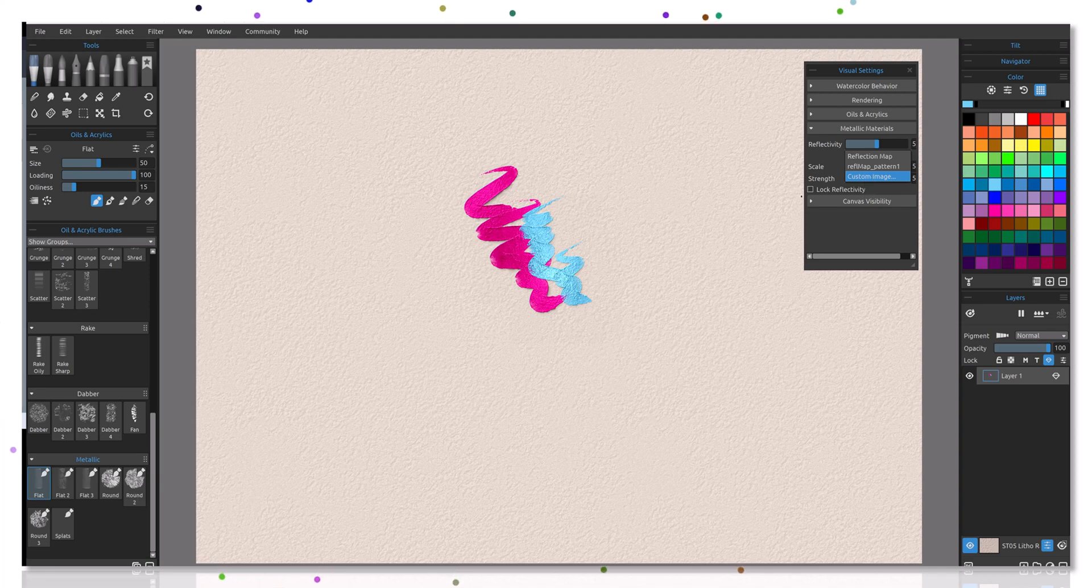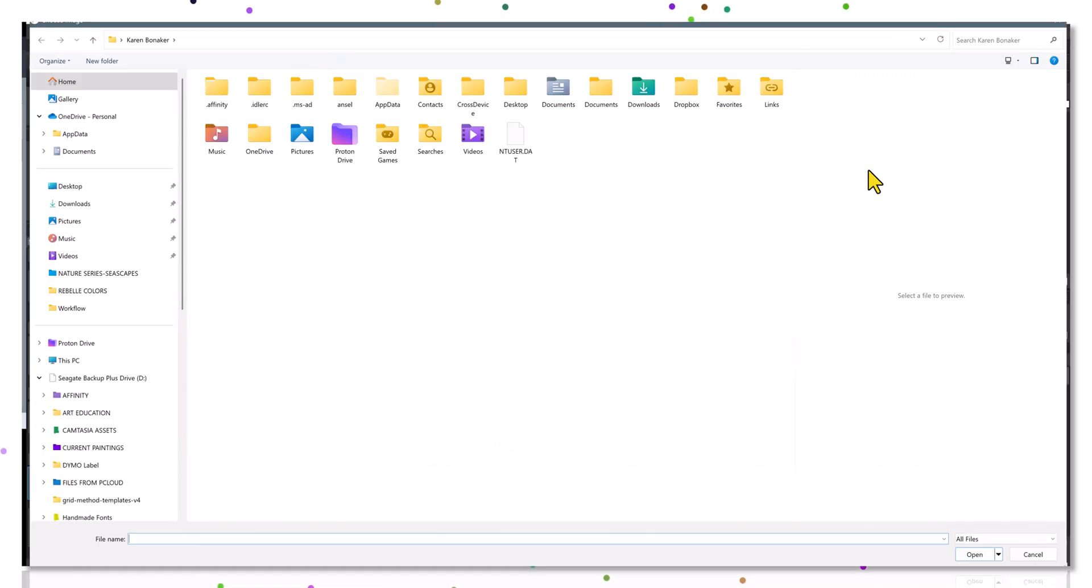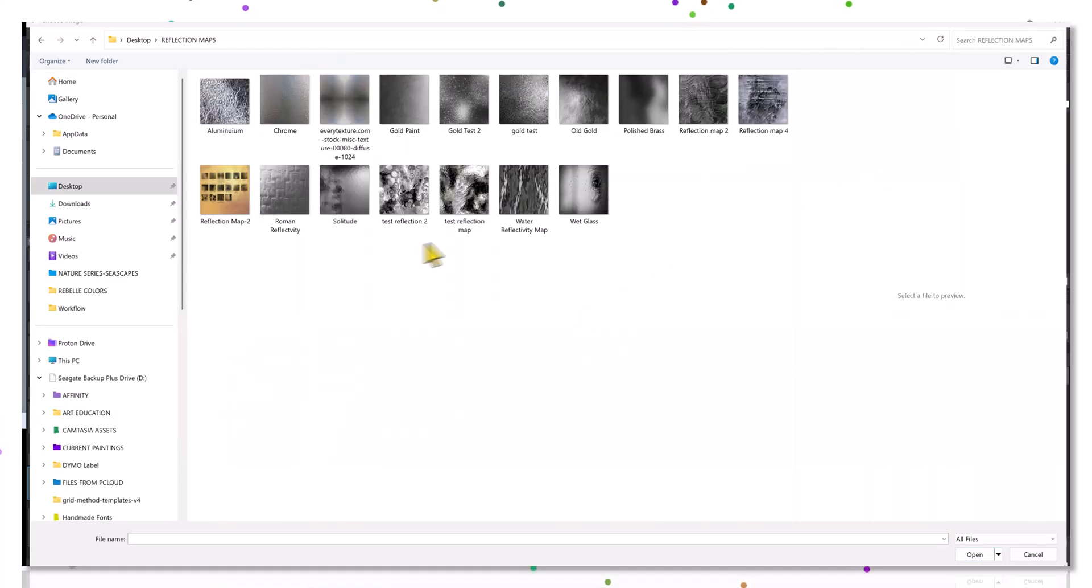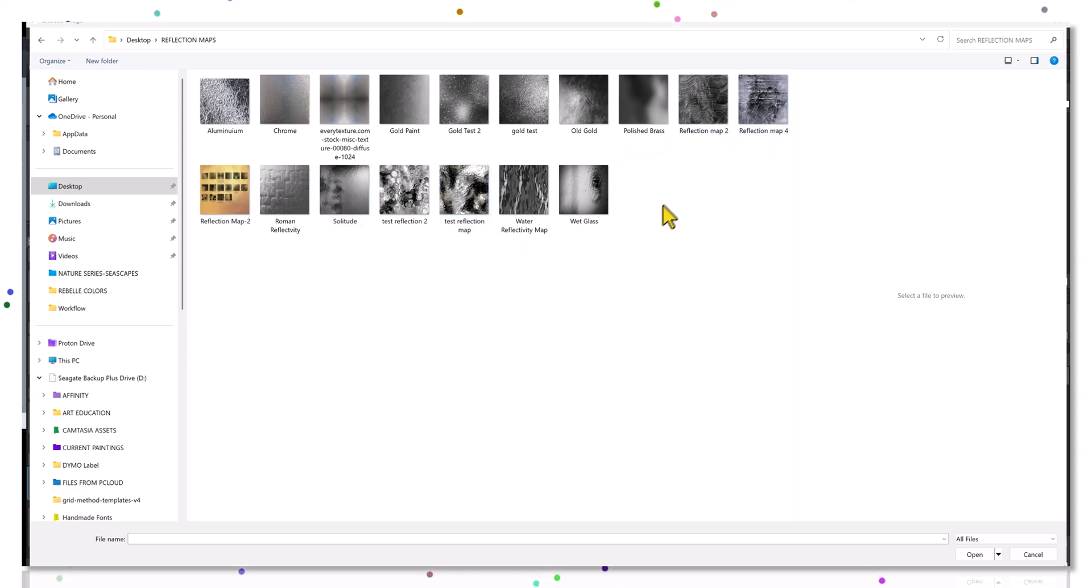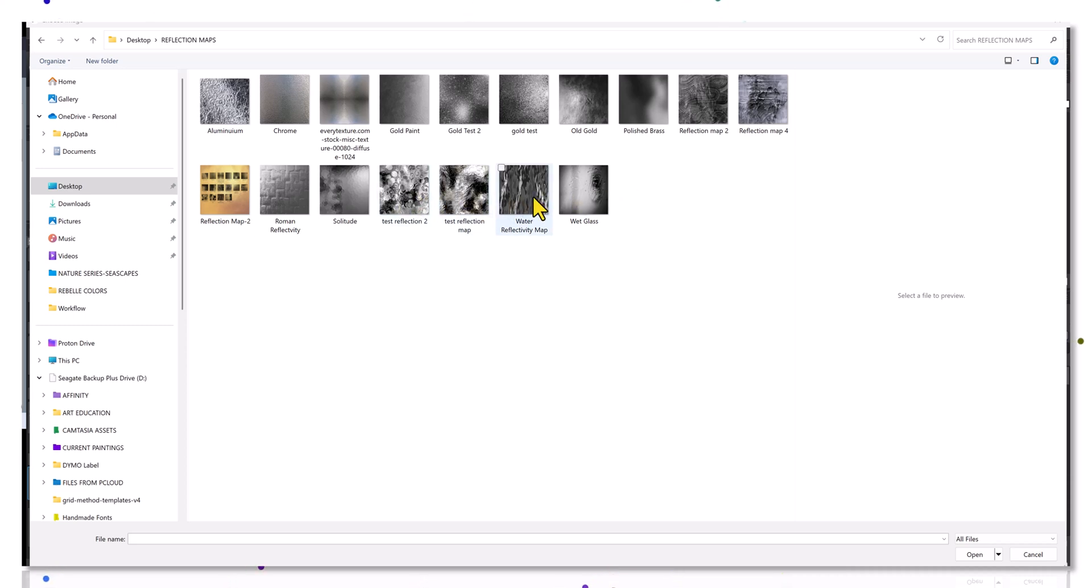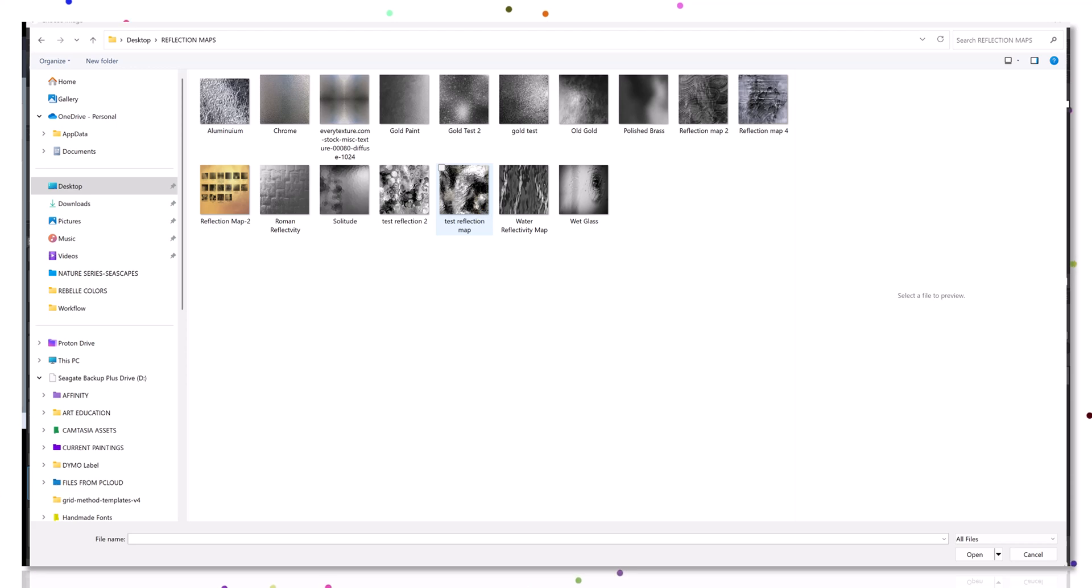We'll go ahead and select that because I want to show you. You can see that I have a few reflection maps that I've created for you and you can use these to have some fun with. You'll also notice that they're all in grayscale, which is important because you really want that high contrast between light and dark and everything in between as you're starting to build these up. I'm going to start by selecting this one called test reflection.